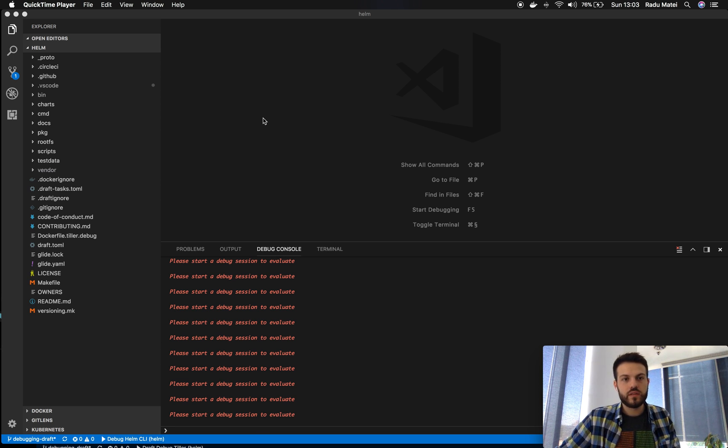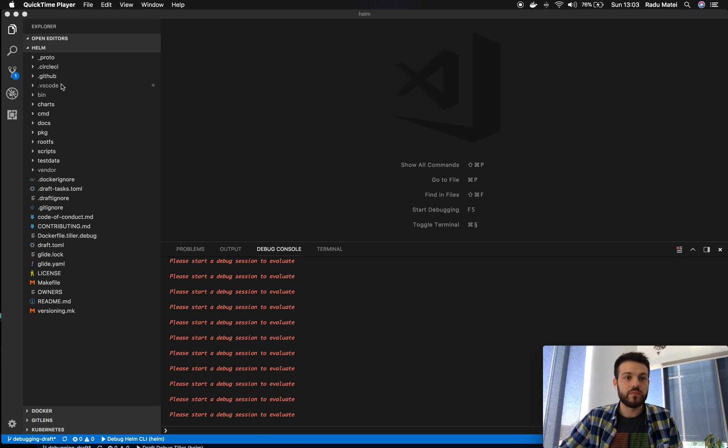Hello everybody! In this video we will debug the Helm CLI using VS Code.